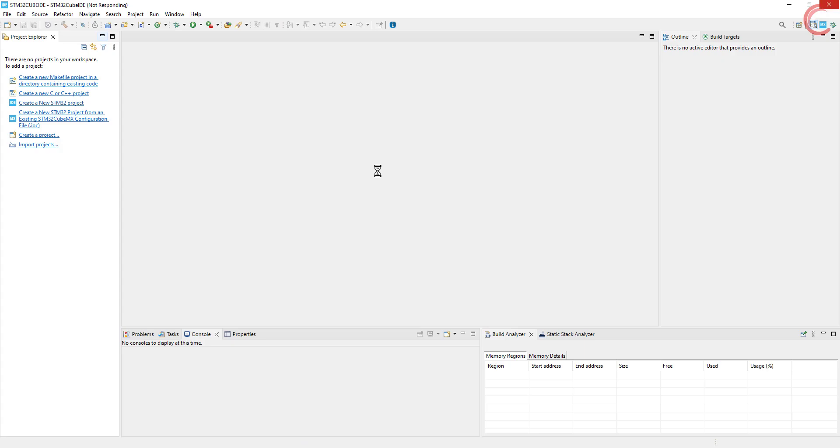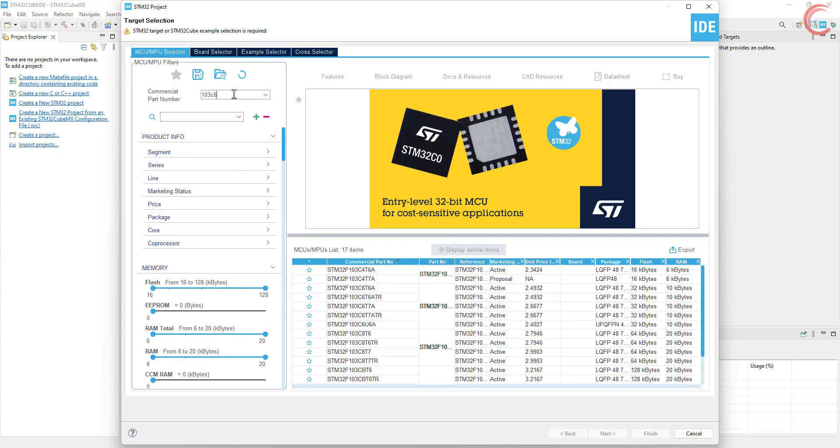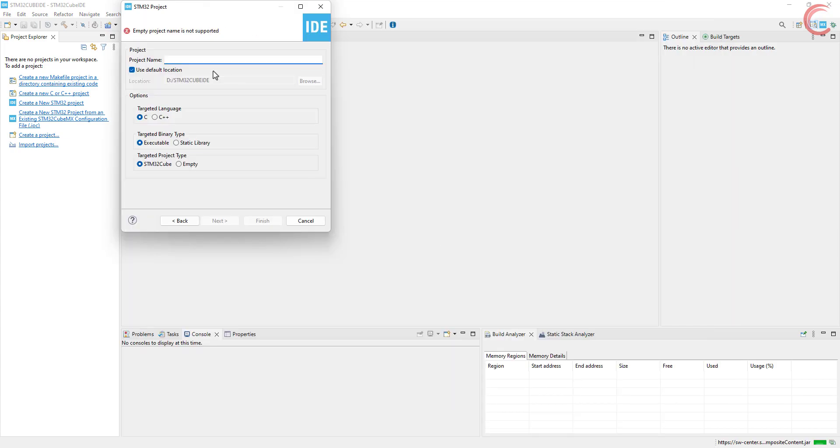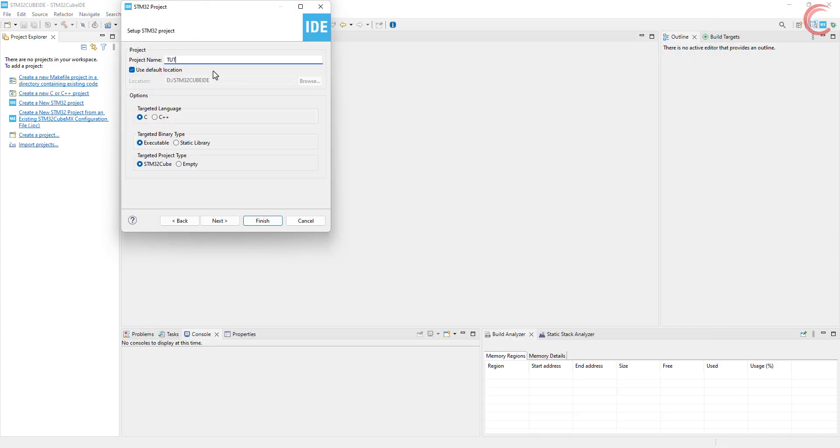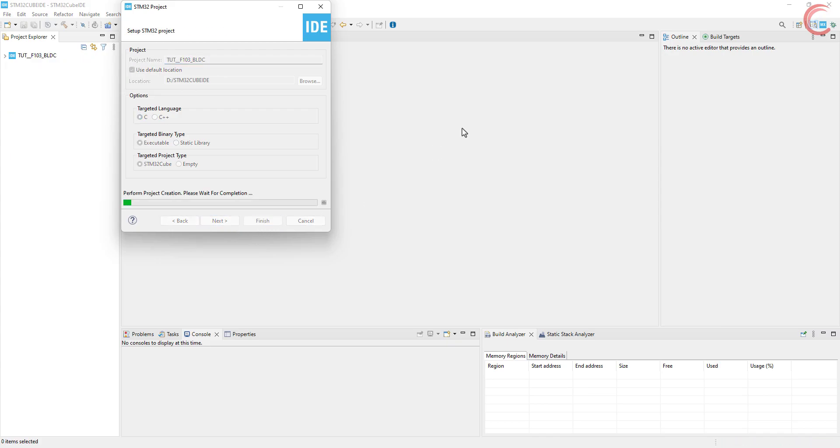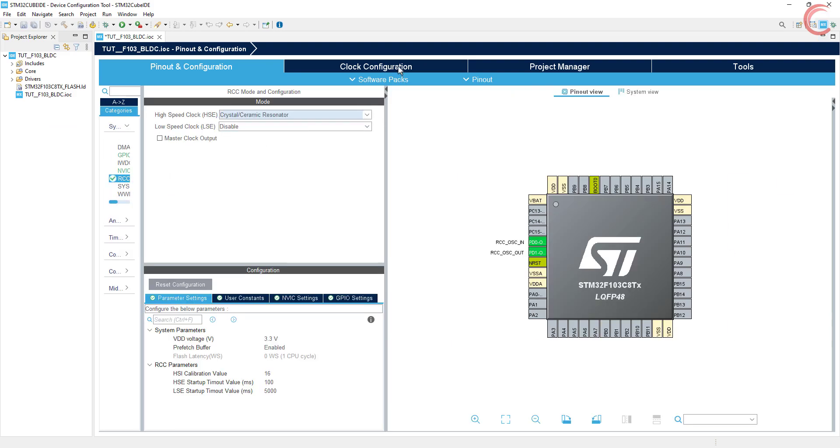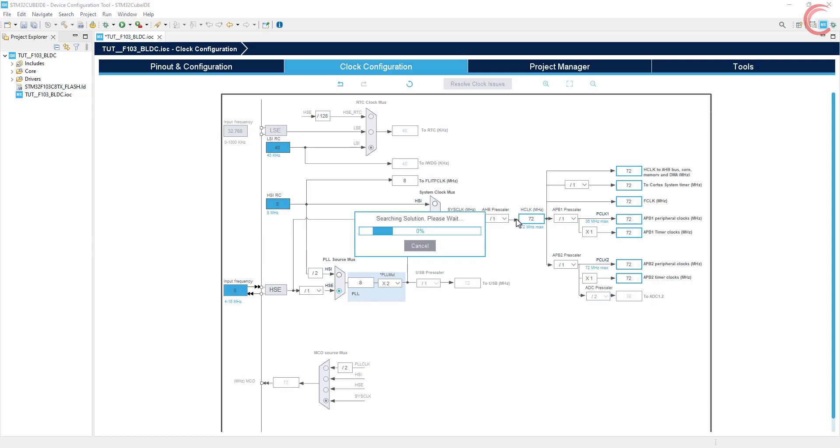Start the IDE and create a new project. I am using the STM32F103C8 controller. Give some name to the project and click finish. First of all I am selecting an external crystal to provide the clock. The board has an 8 megahertz crystal on it, and I want to run the system at maximum 72 megahertz.